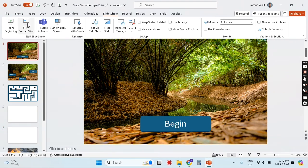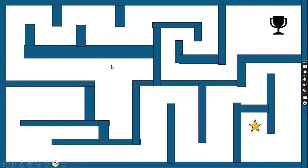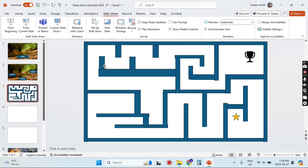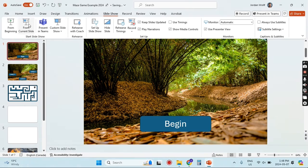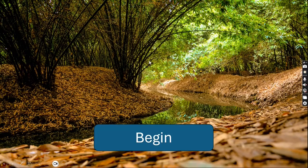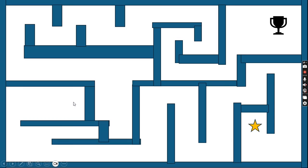Going back to Slideshow — it's still advancing because we didn't apply it to all the slides. Go to Transitions, uncheck 'On Mouse Click,' then hit Apply to All. Now if we go to Slideshow from current slide, the player should be able to click anywhere and nothing happens until they click on one of our specific links, and then it takes us to where we want to go.